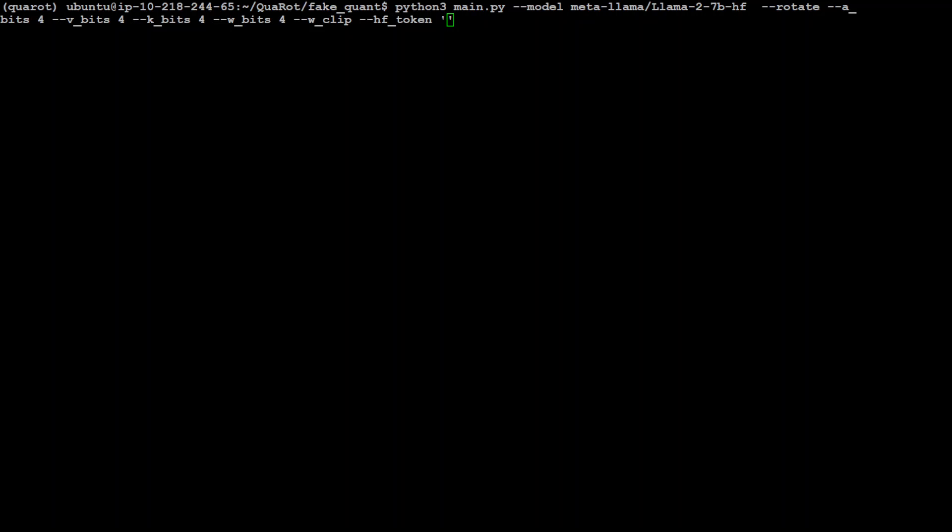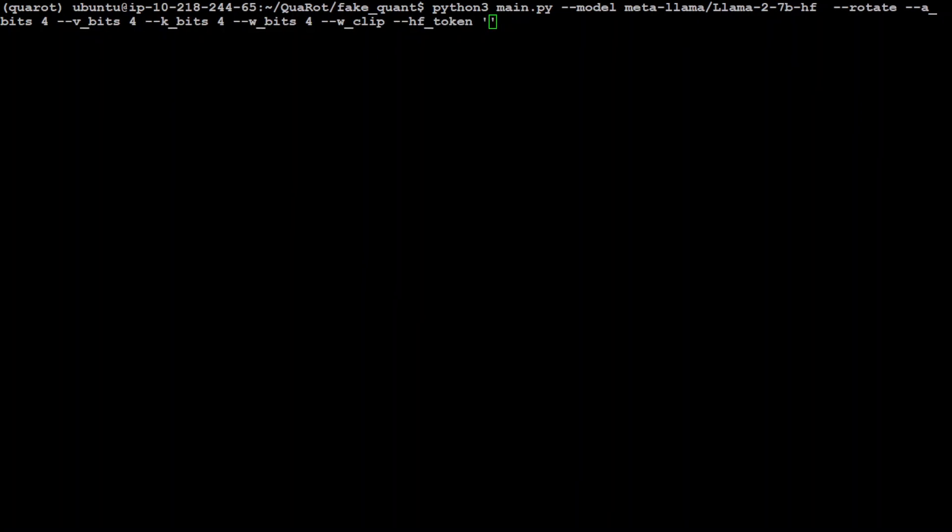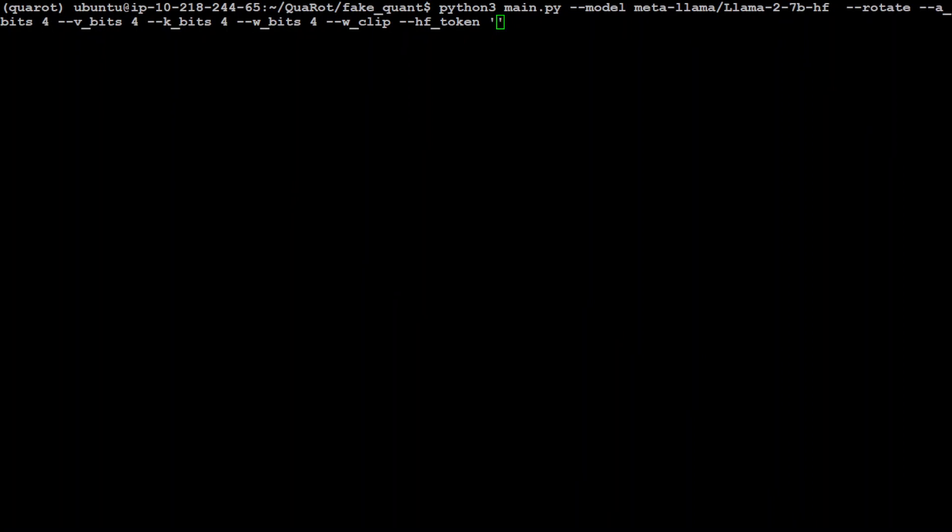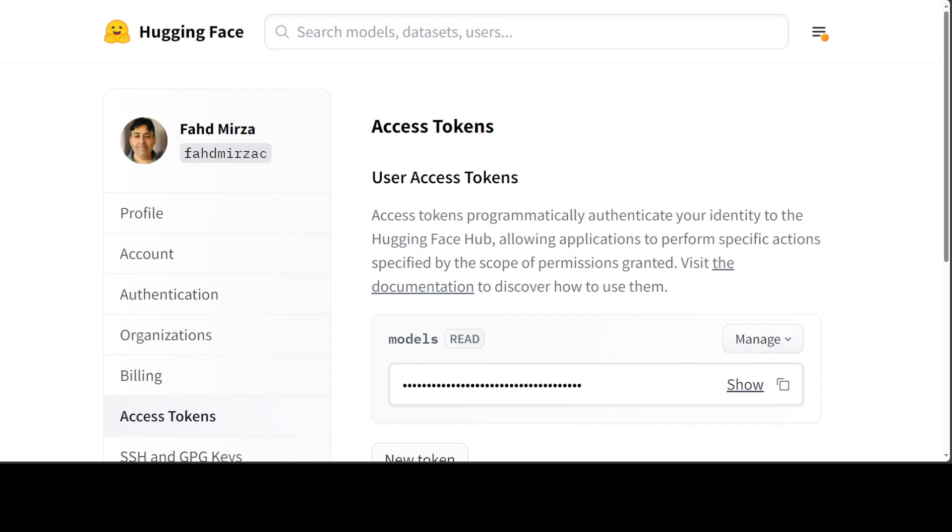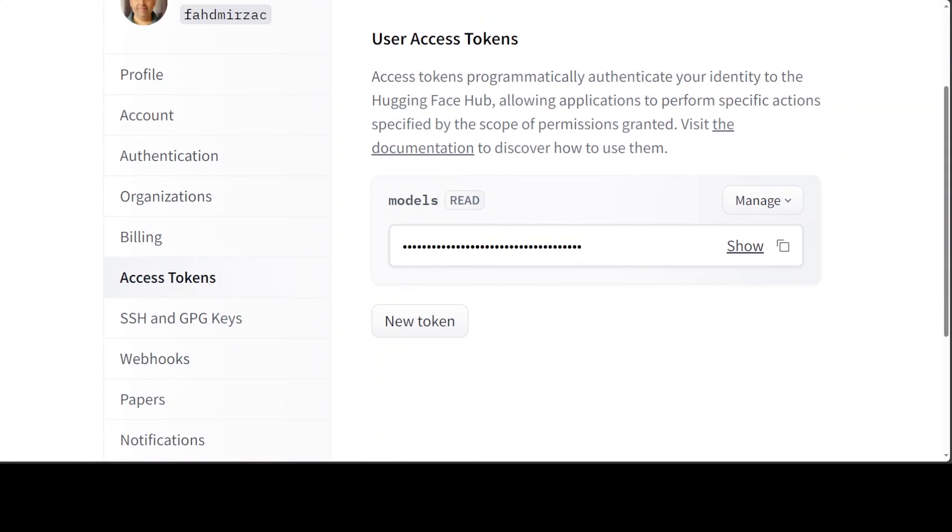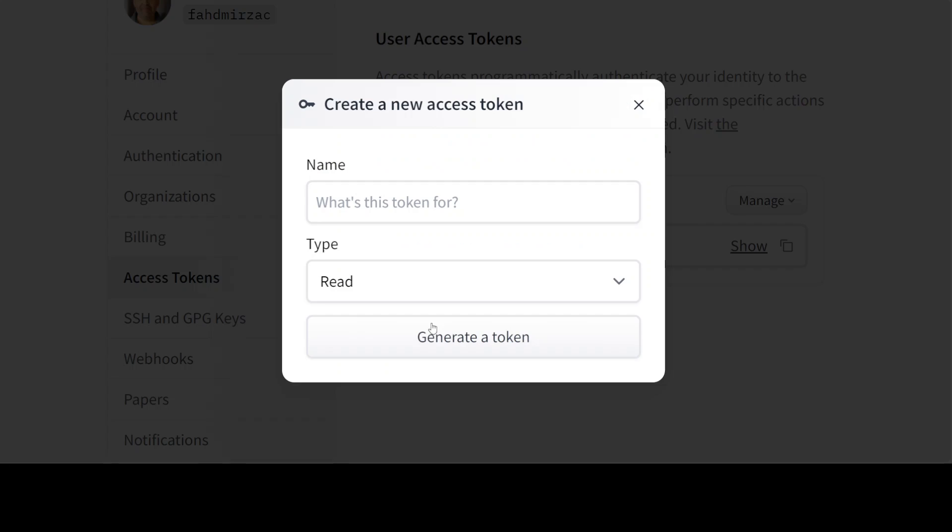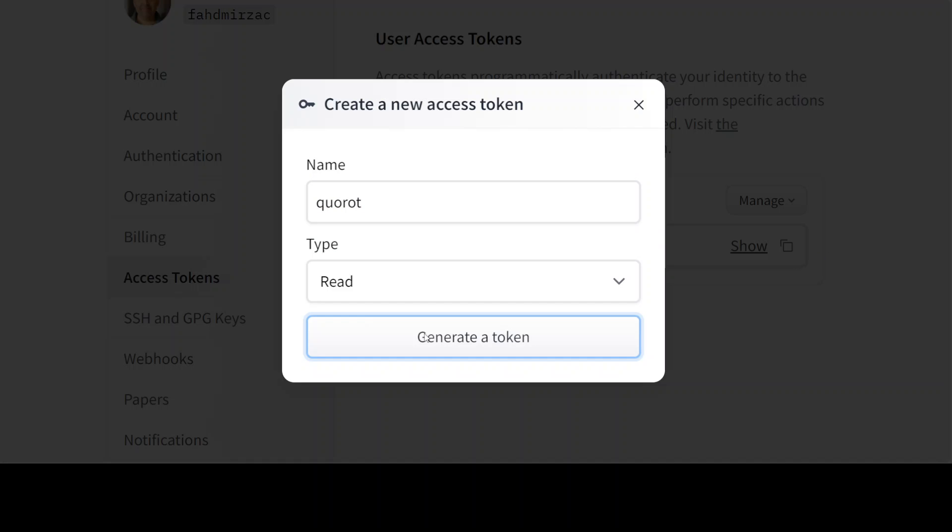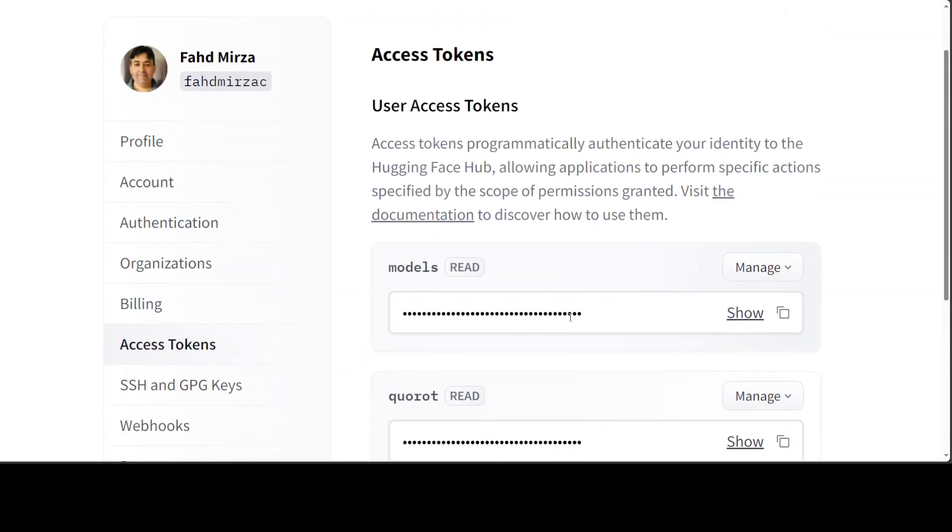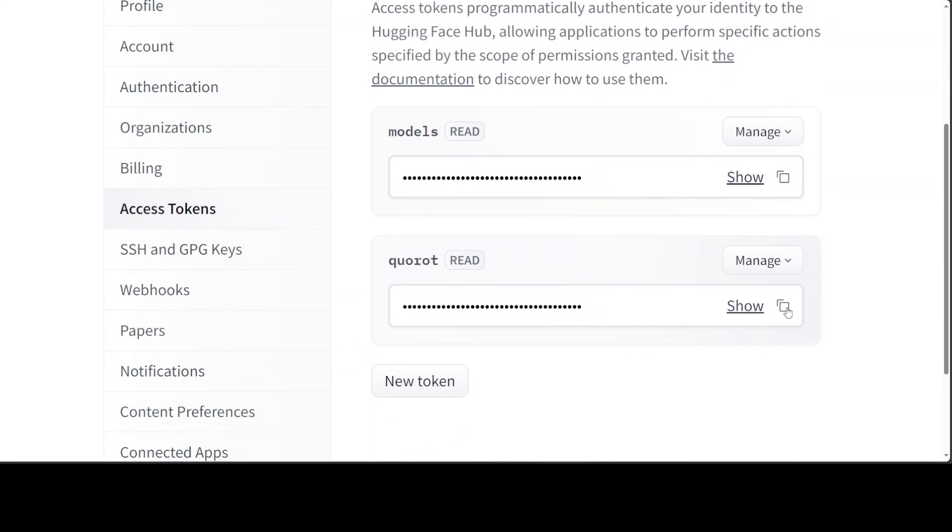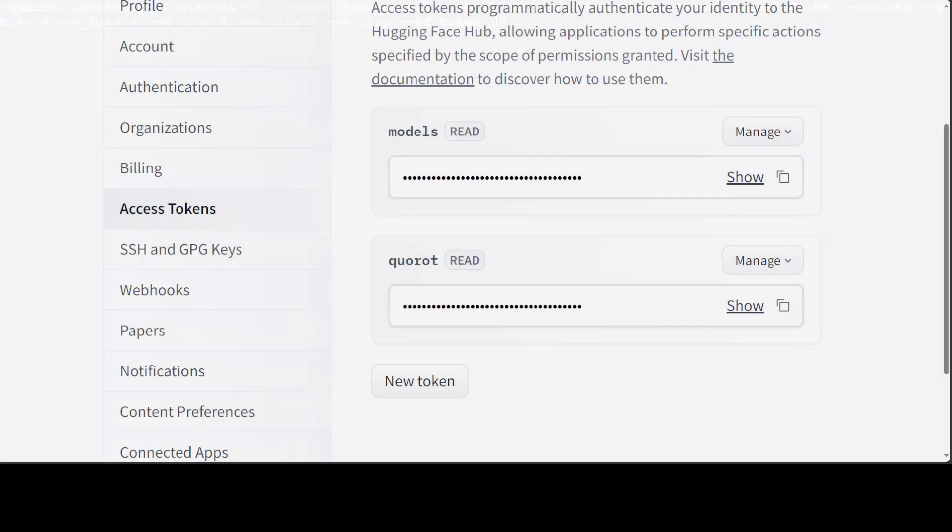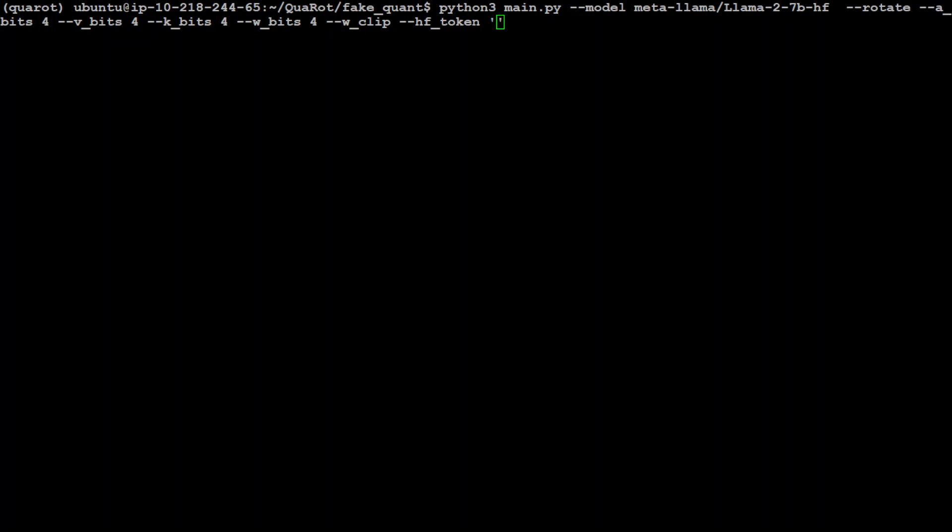Another thing which I missed mentioning is that you would need a HuggingFace token in order to run this. In order to get the HuggingFace token, go to your HuggingFace website, log in with your email account, then either if you have the read token then use it. Let me create a new one. I'll just say QuaRot and read is fine. Generate a token and then copy it.